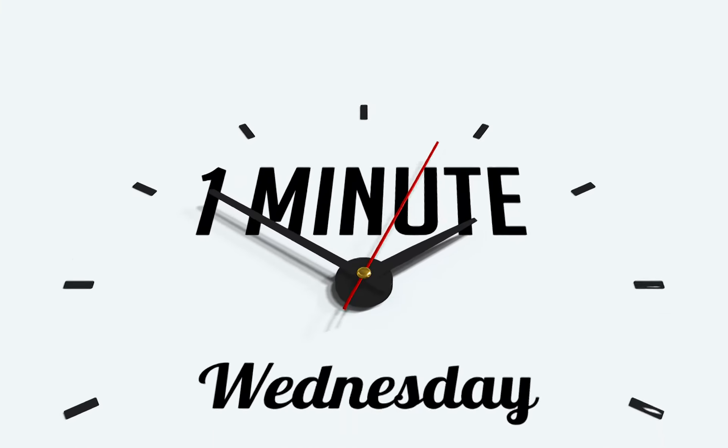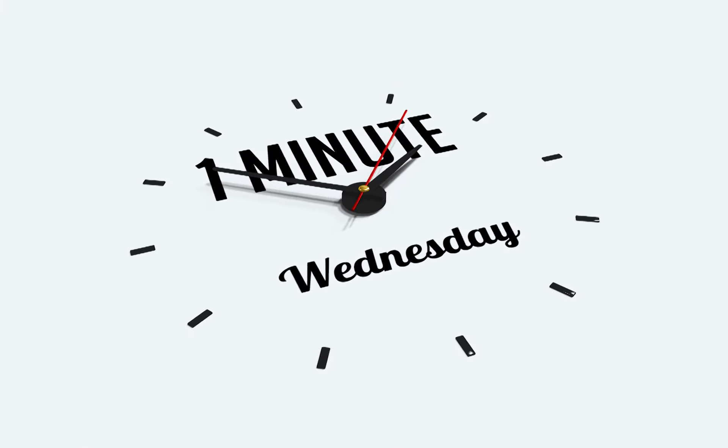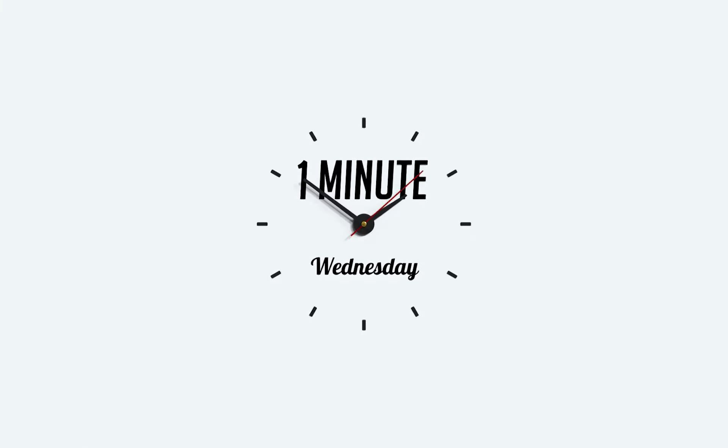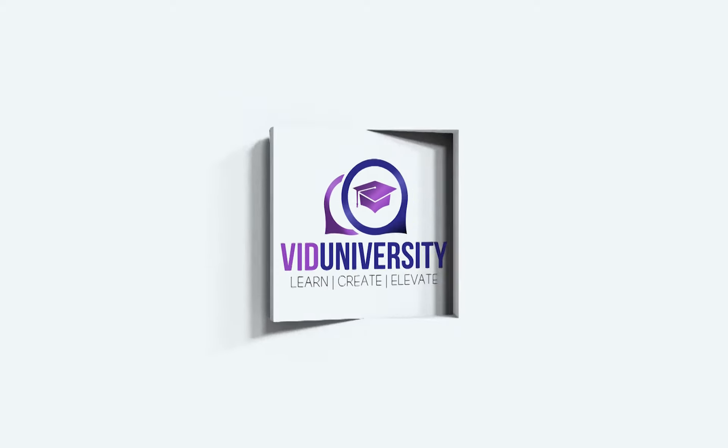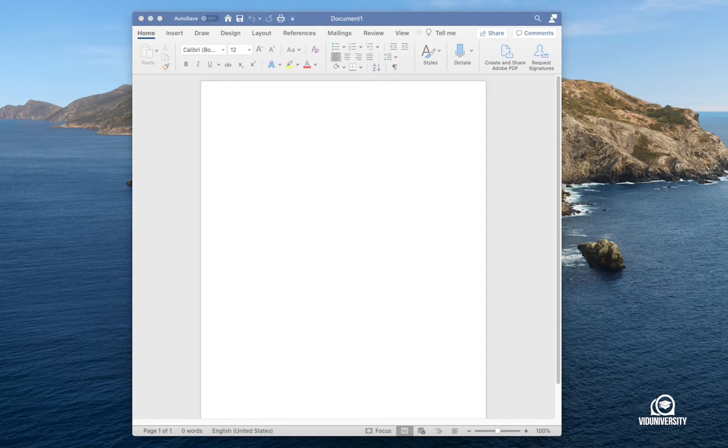We all know that resumes can be really difficult to write. In today's One Minute Wednesday, we're going to be taking a look at a feature that's right in Microsoft Word.